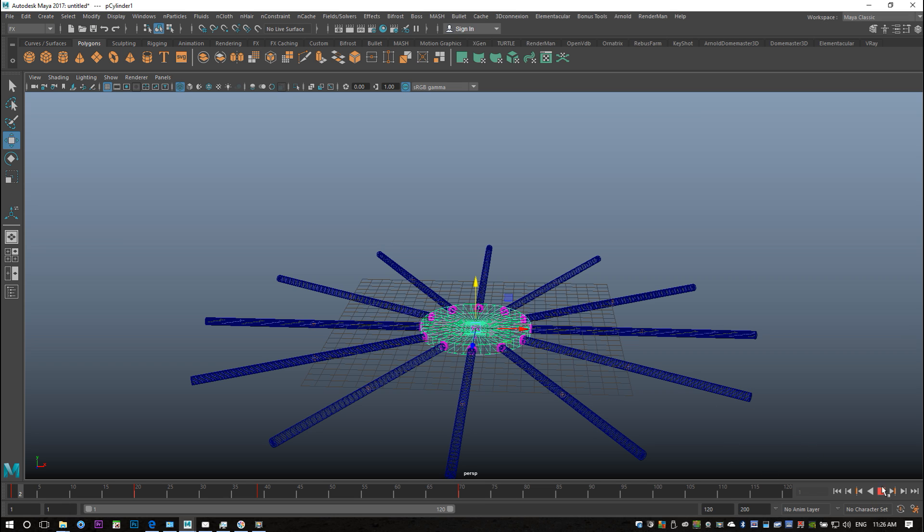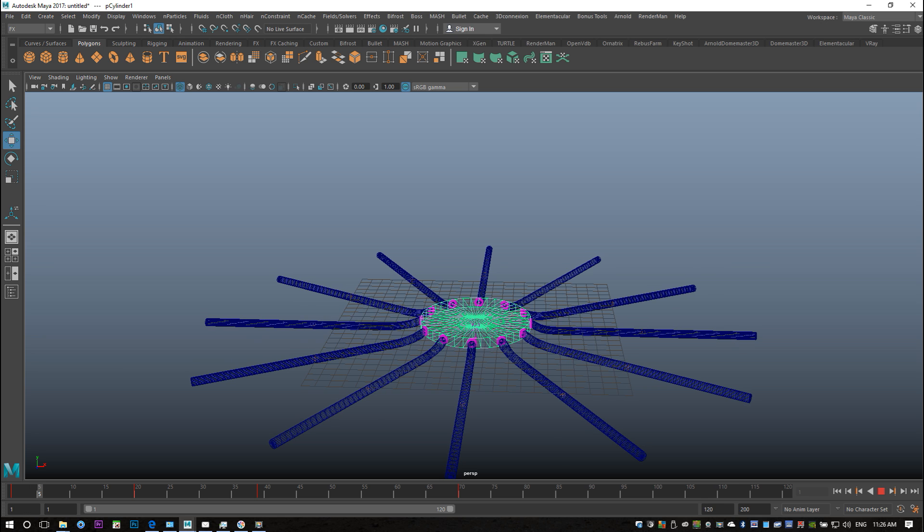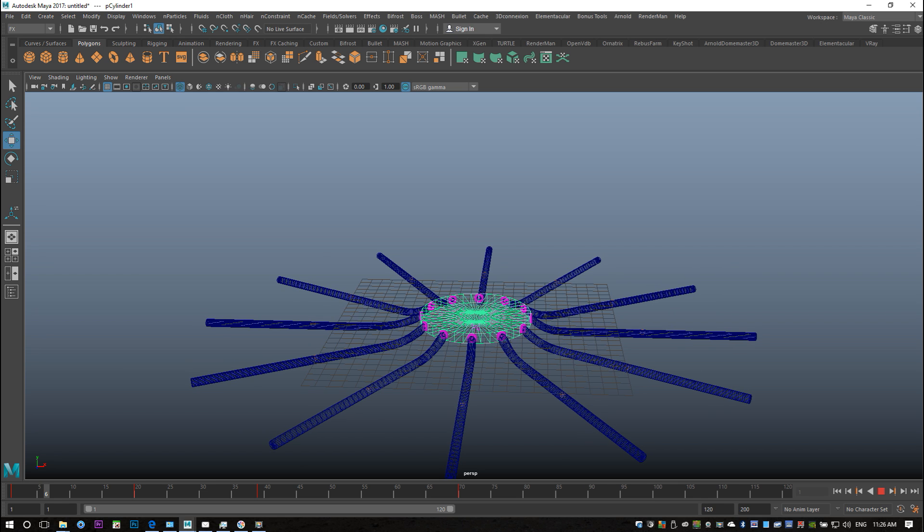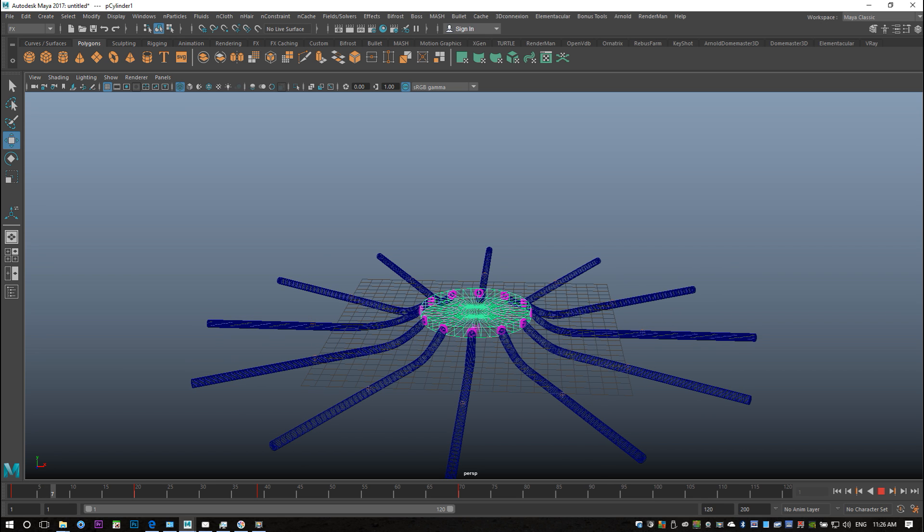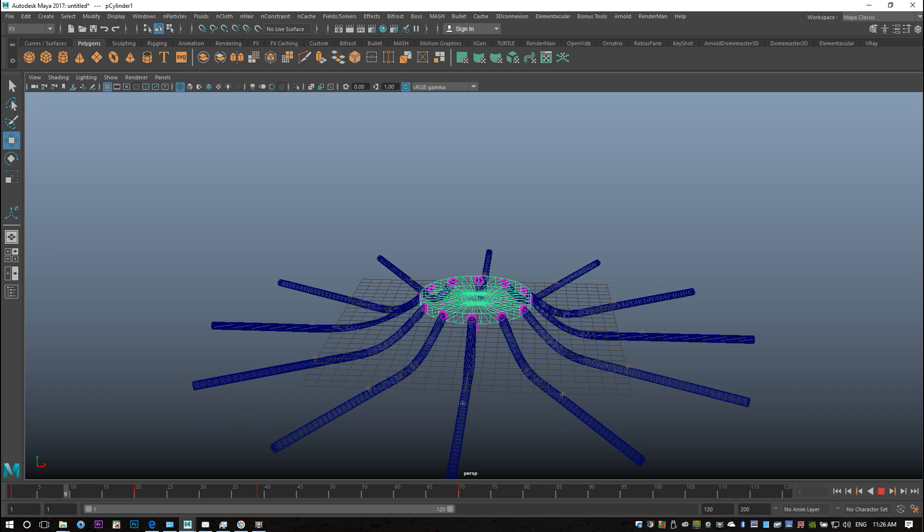Okay, we're going to jump back to frame one. I'm just going to hit play and let's see what happens. Again, it's going to be fairly slow but you should be able to see what I was talking about.